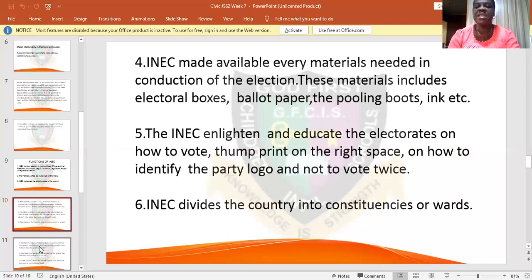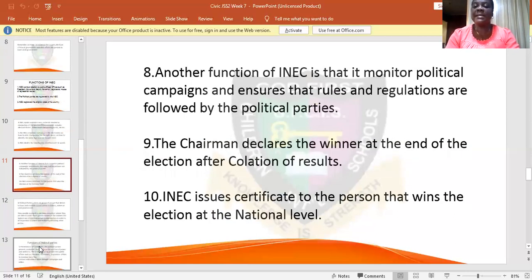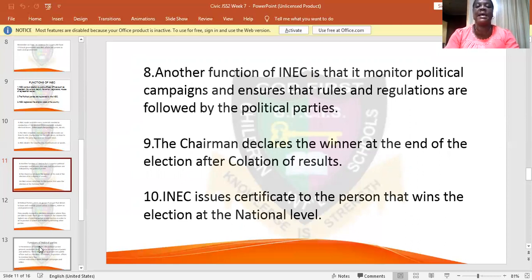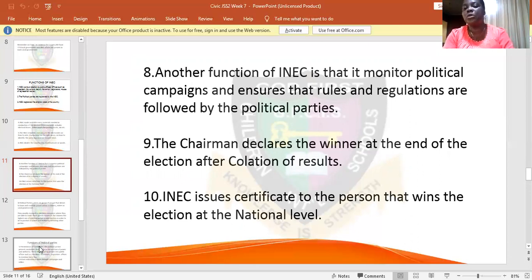INEC divides the country into constituencies or wards. Everybody cannot be at the same place at the same time to vote, so it is important for wards and constituencies to be in place. It is a function of INEC to ensure the country is divided into wards and constituencies where eligible voters can go and vote. INEC also monitors the political campaigns and ensures that rules and regulations are followed by the political parties.